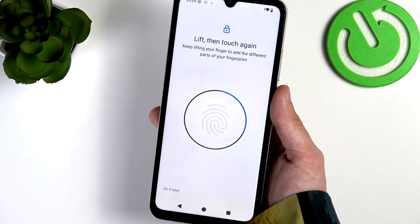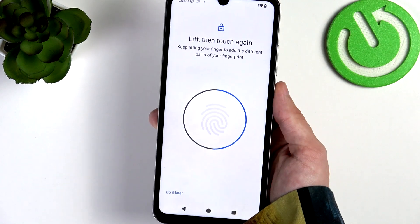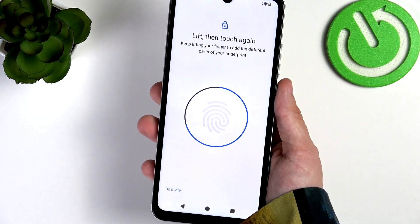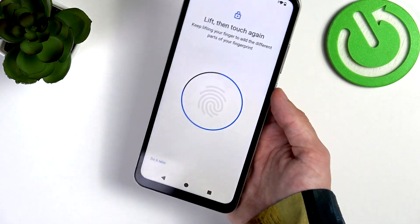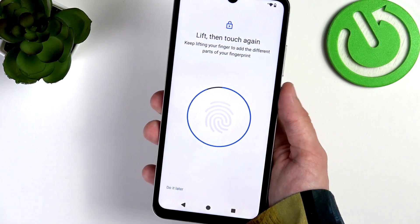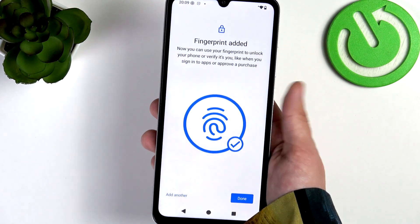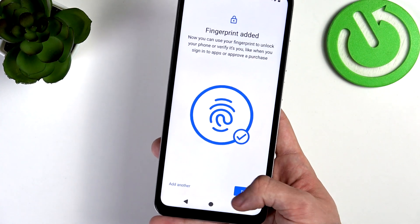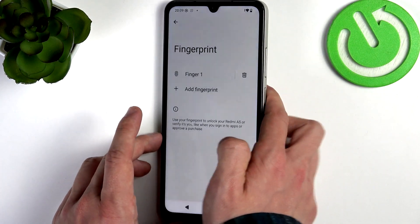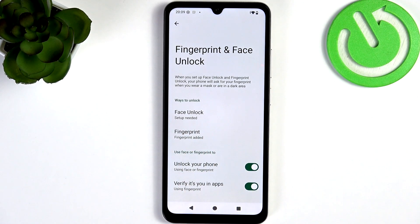Also enroll the edges so it works in all different grips. Then you can click on Done. You can also add another fingerprint. Then go back.